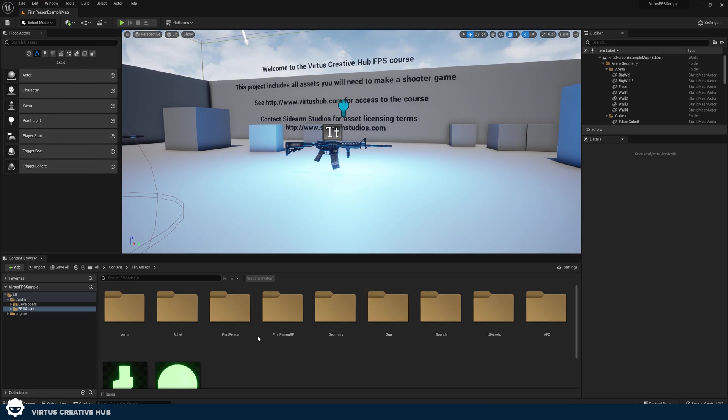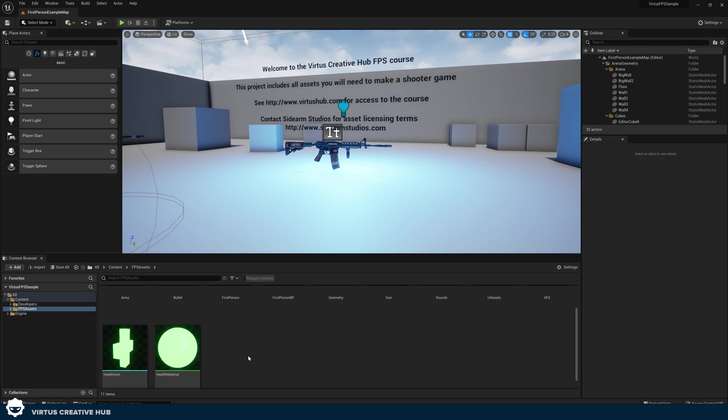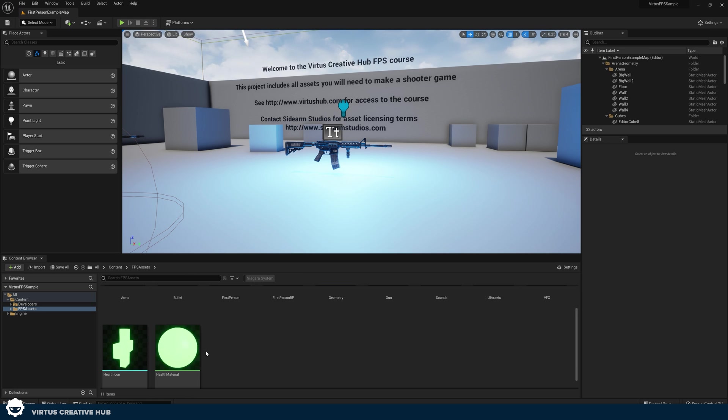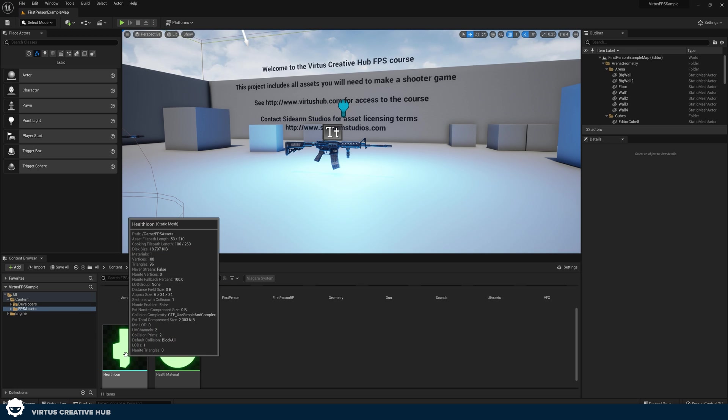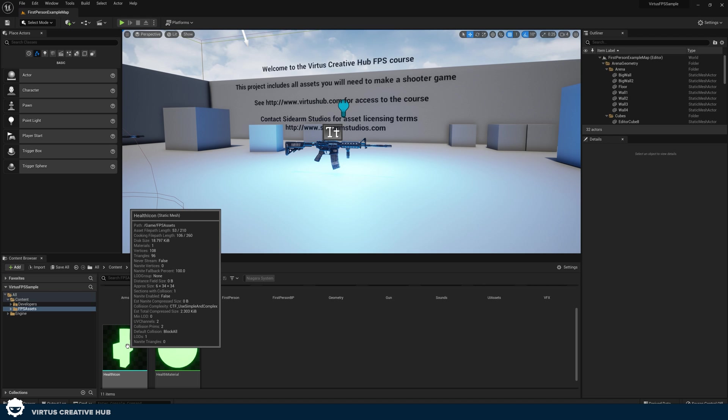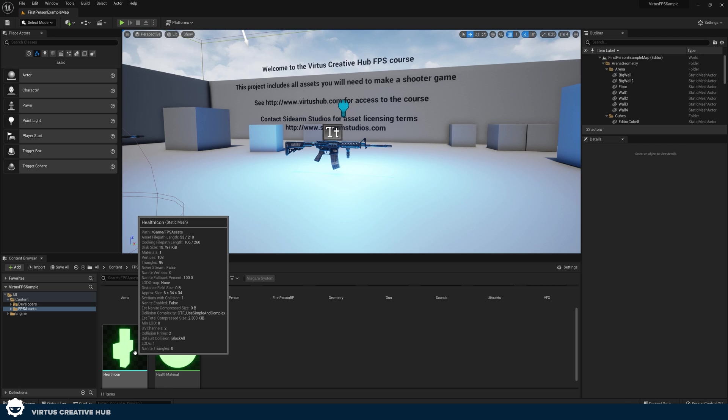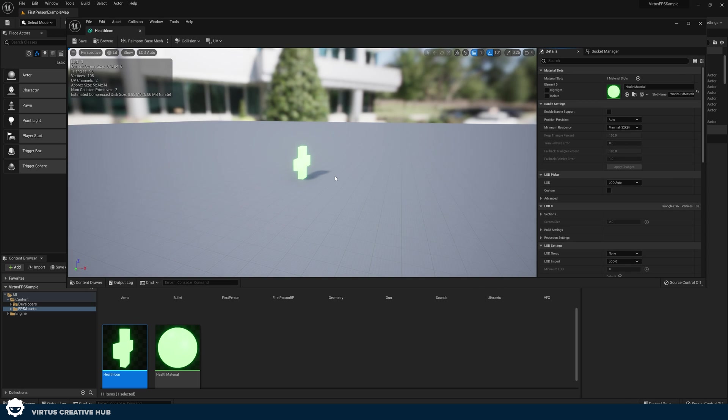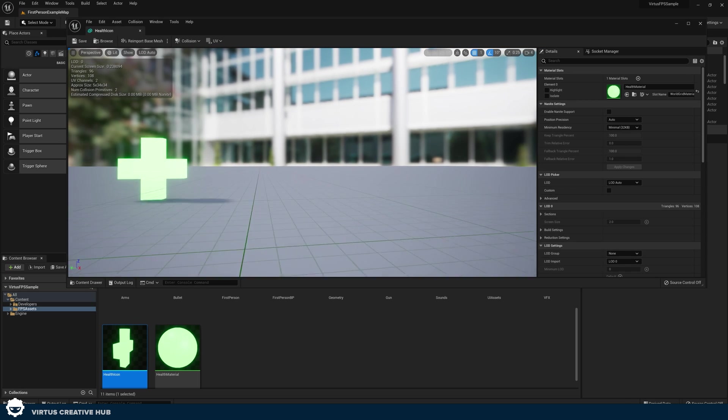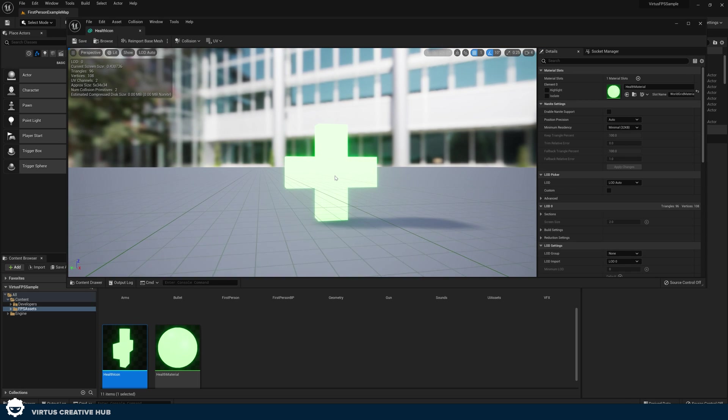So the first thing that we need to do inside of Unreal Engine is we need to find the assets that I've provided for you to work with. We can find these in content and then FPS assets. Inside of here, we've got a pickup mesh, which is a 3D model of a little plus. And we've also got a material that's going to make this glow green. I can double click on this to open it up so I can see it for myself.